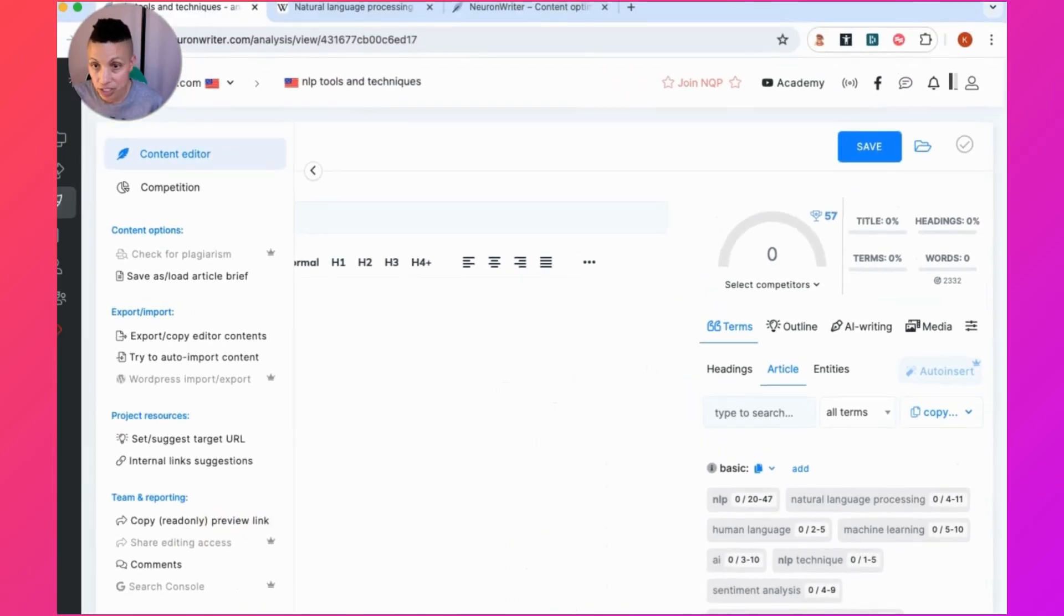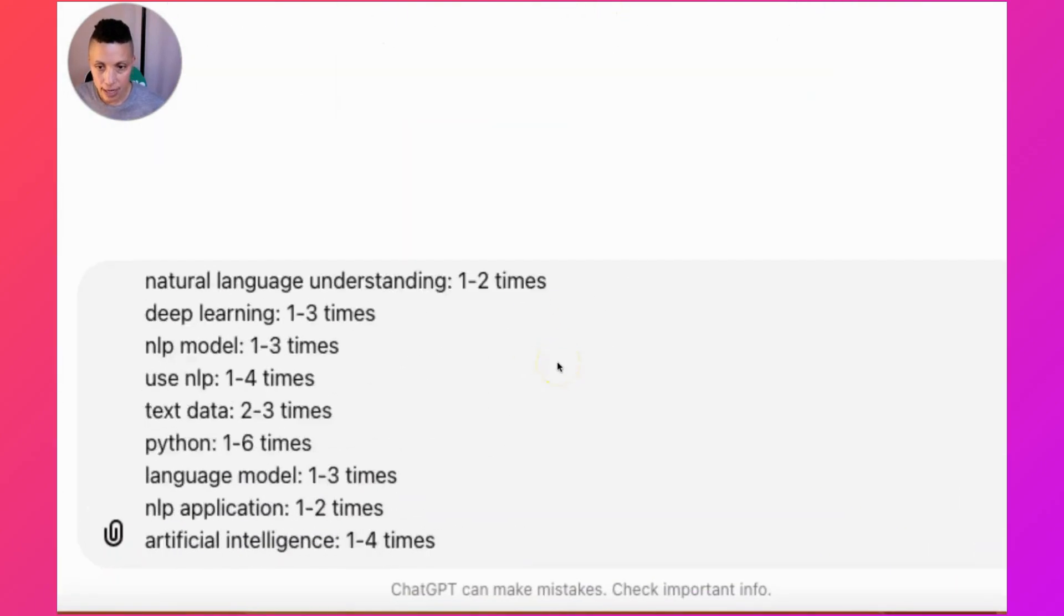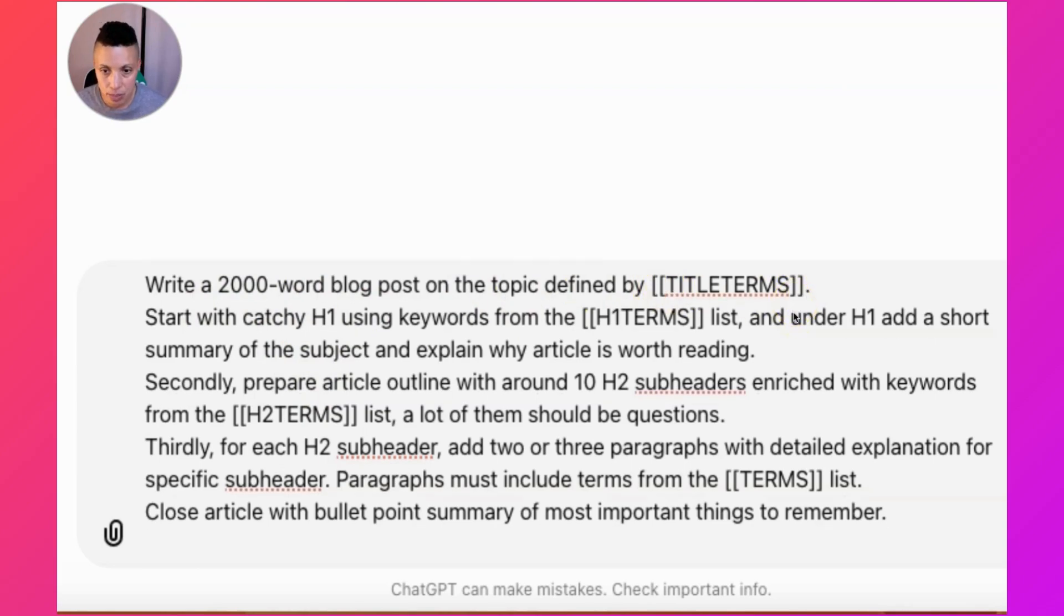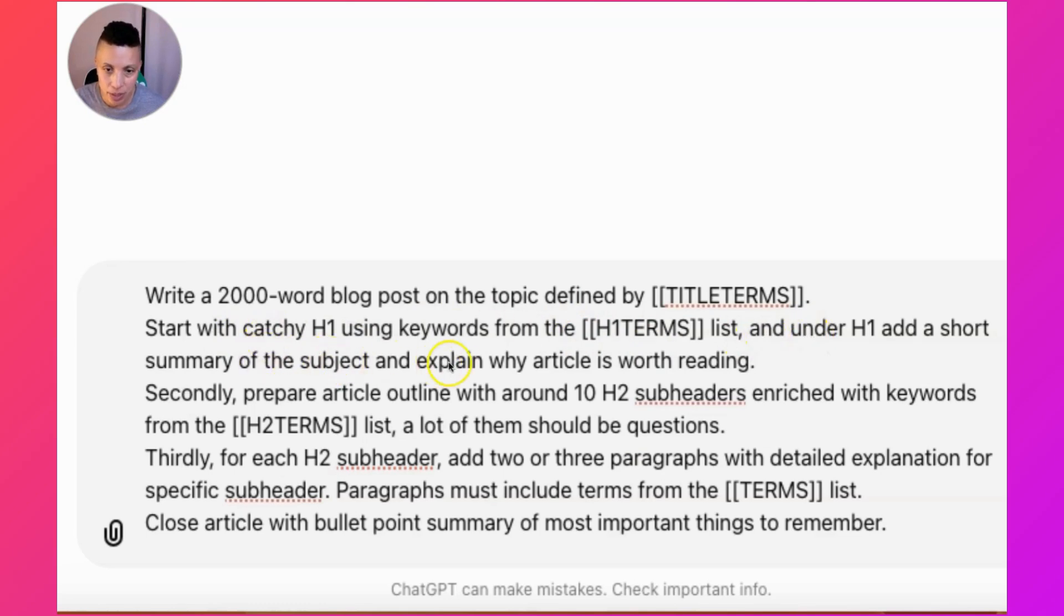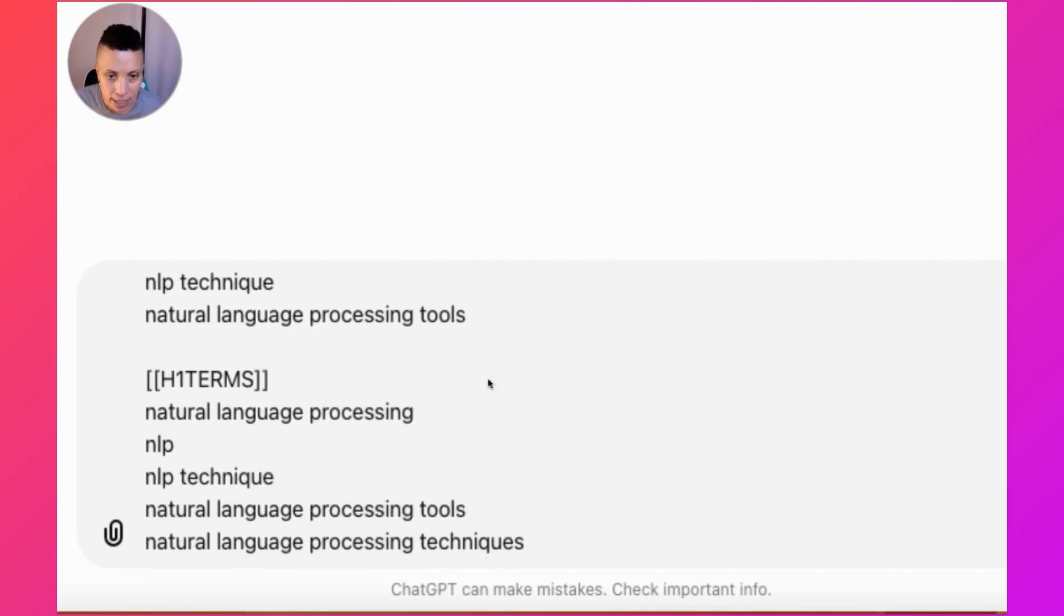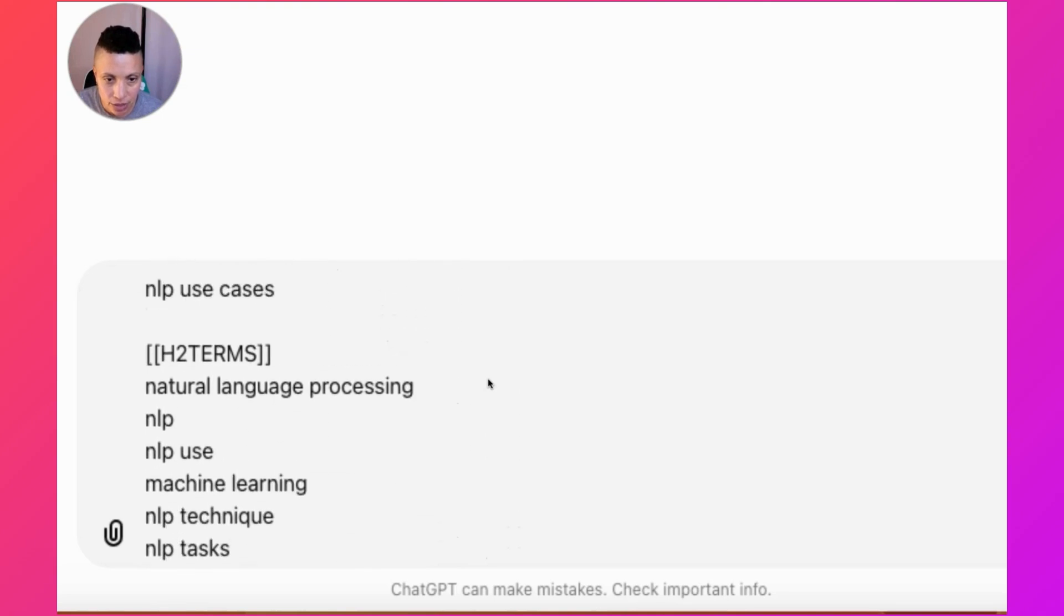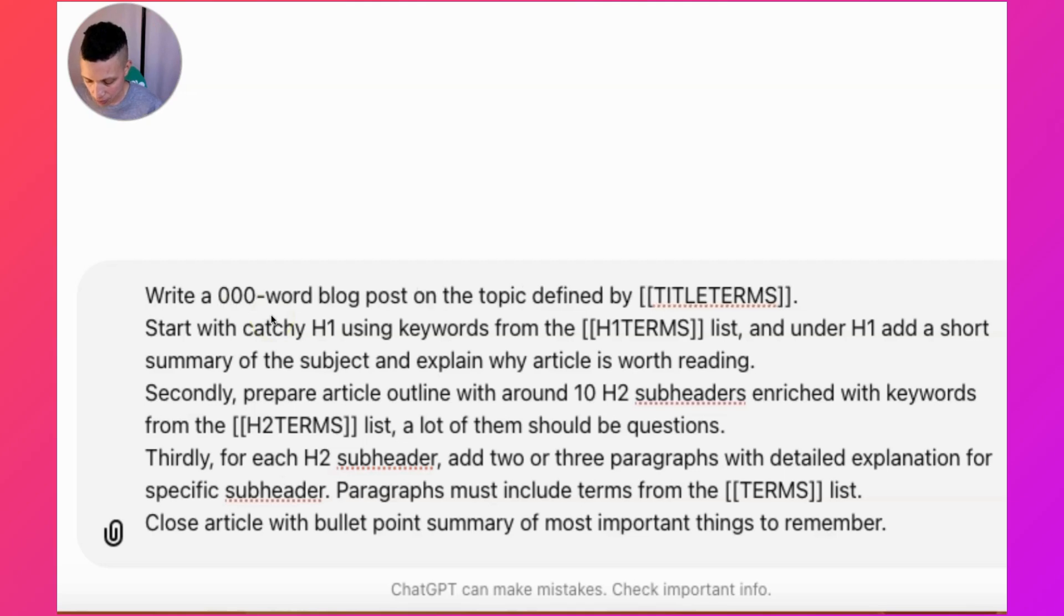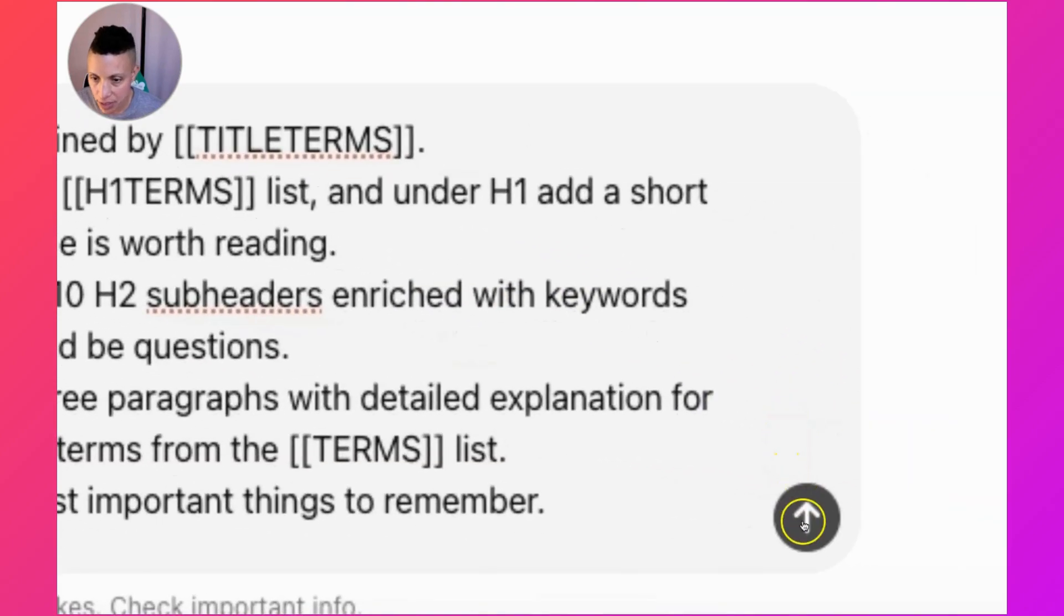Now we're going to go over to ChatGPT and paste what you copied from NeuronWriter. If you look through this prompt, it's really detailed instructions for ChatGPT. Write a 2000 word blog post on the topic defined by title terms that's going to be presented below. Start with catchy H1 using keywords from the H1 terms list, and under H1 add a short summary of the subject to explain why this article is worth reading. It also includes all the recommended terms and organizes them into different groups so that ChatGPT can understand how these terms should be used within the article. You can increase the length of this content, so we could tell ChatGPT to write 4000 words on the topic and just go from there. Now just click submit.